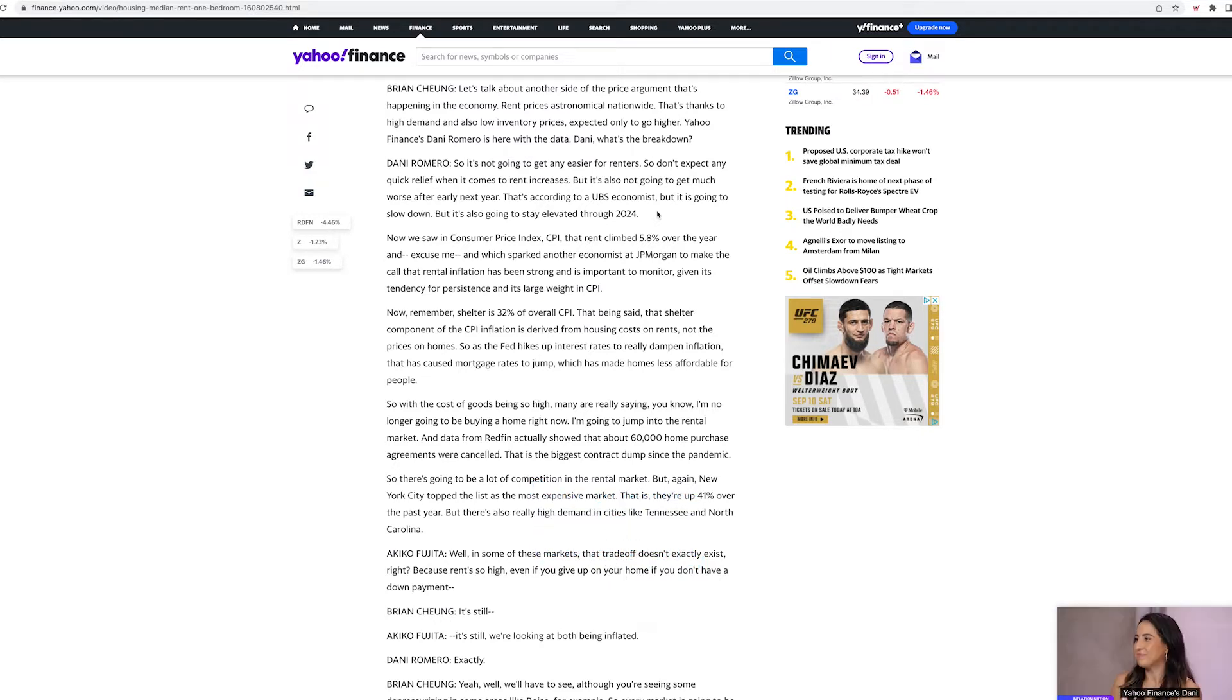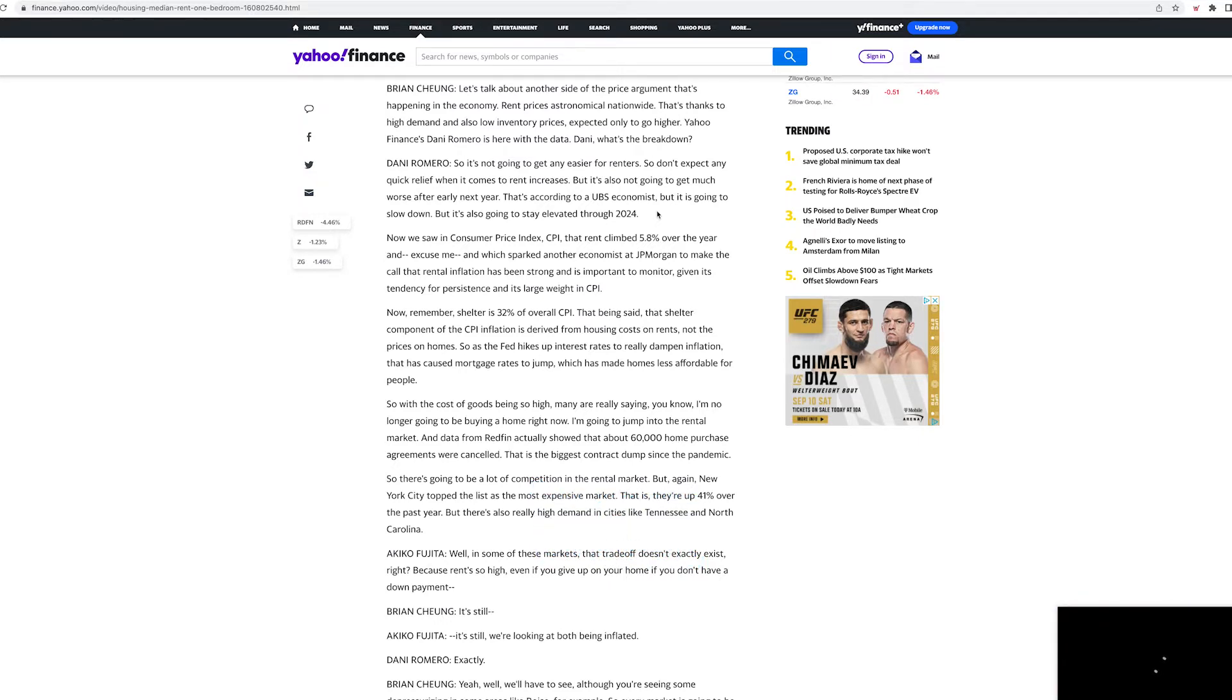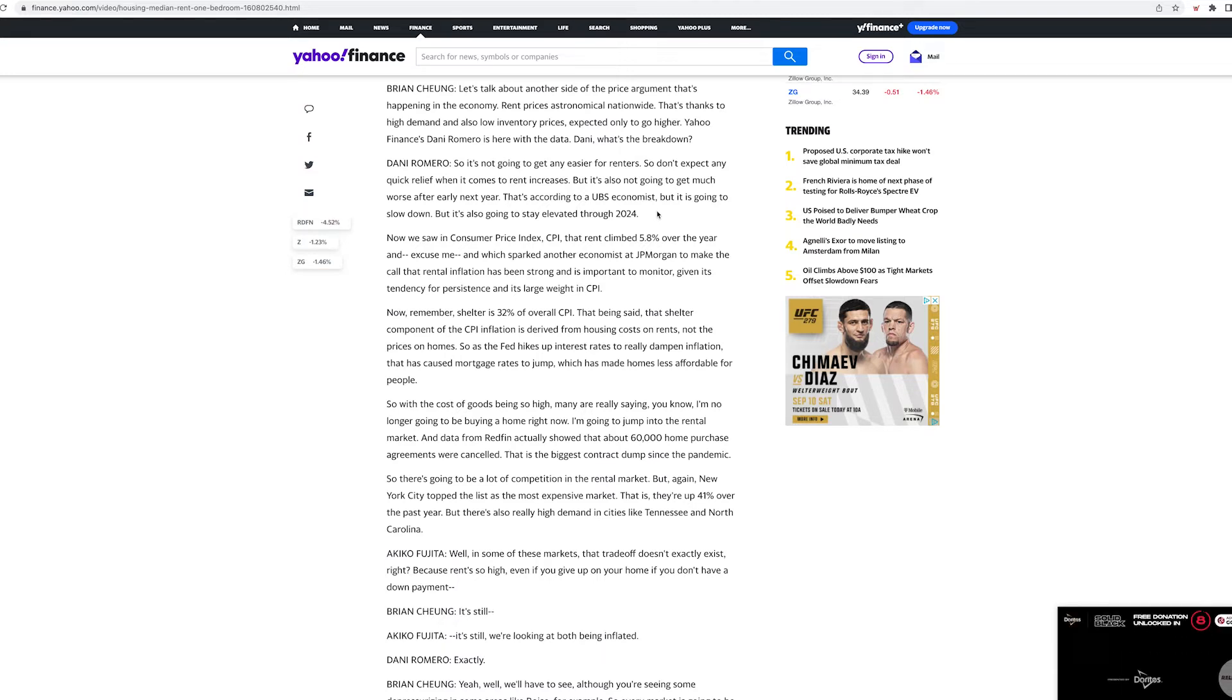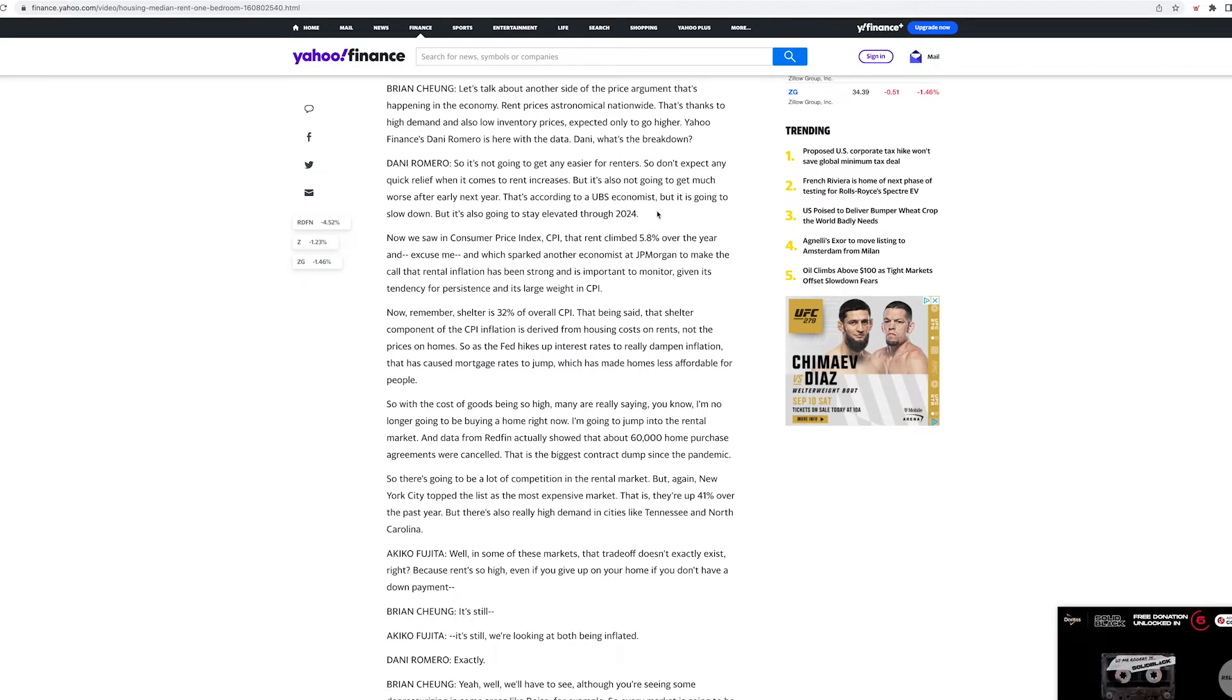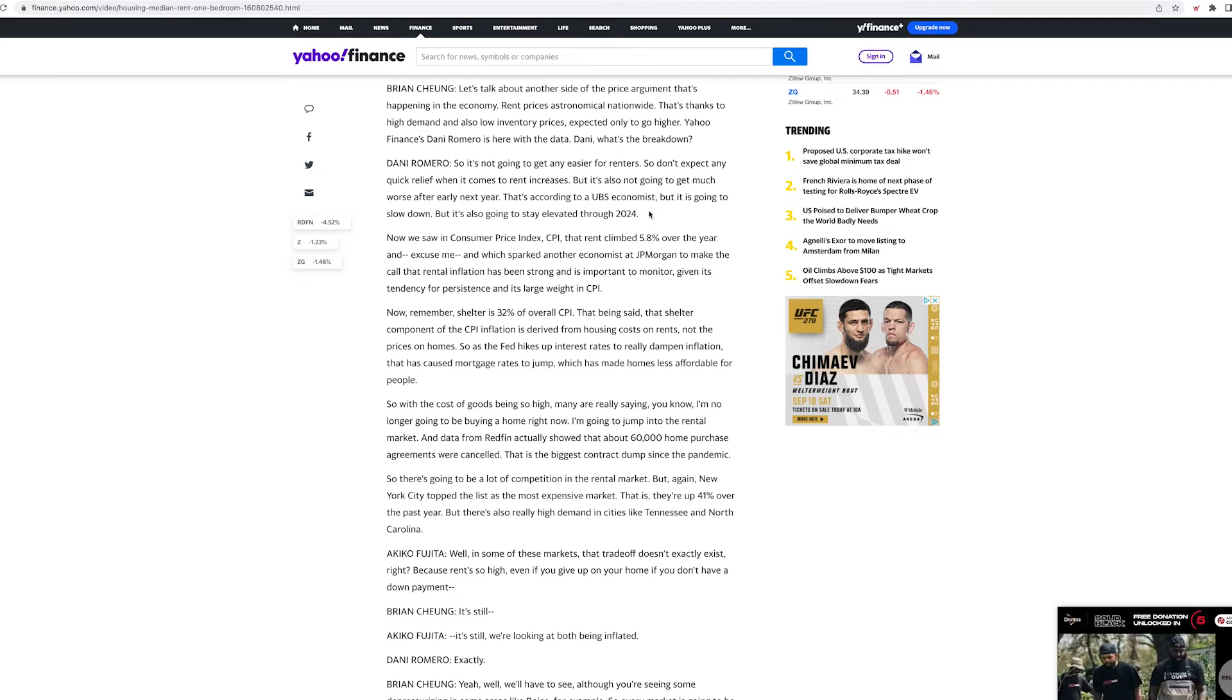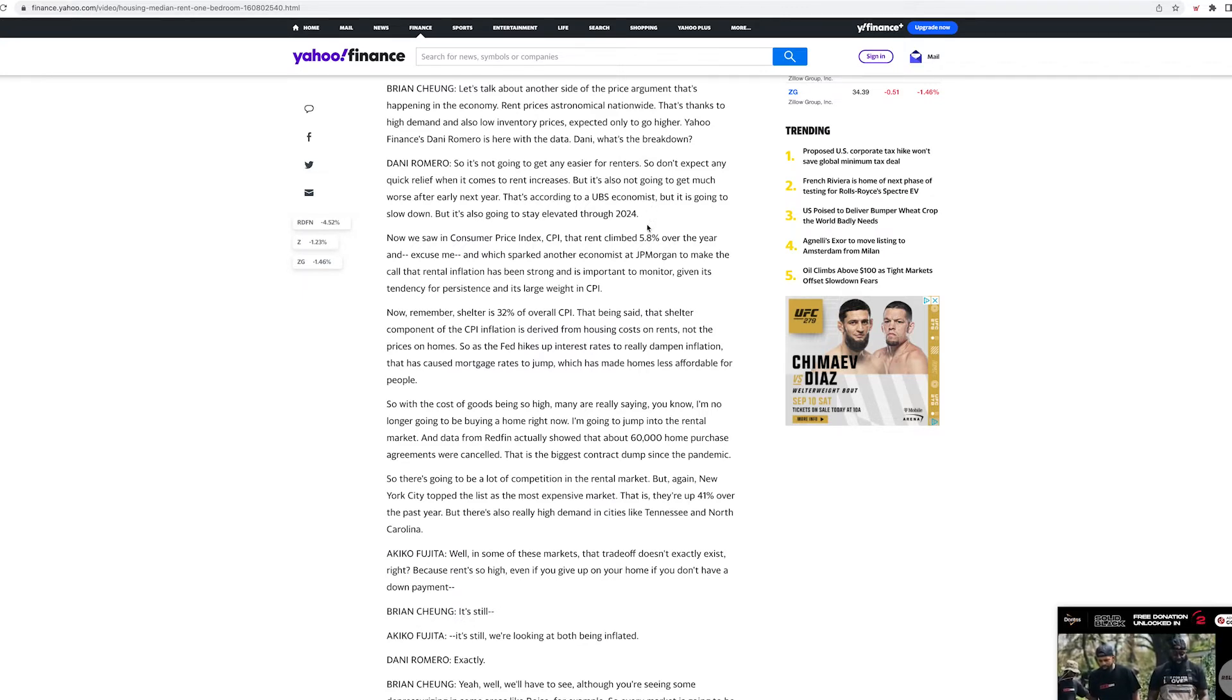last year's record low interest rates. If you were able to renegotiate your mortgage and you bought it a long time ago and you're getting record high rent, you are looking awesome. You're making a ton of money.